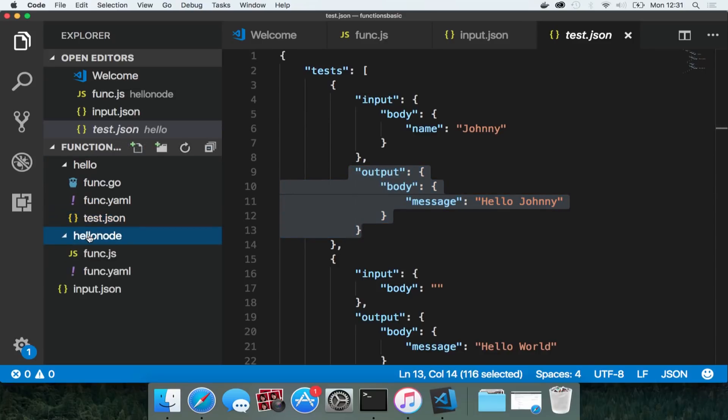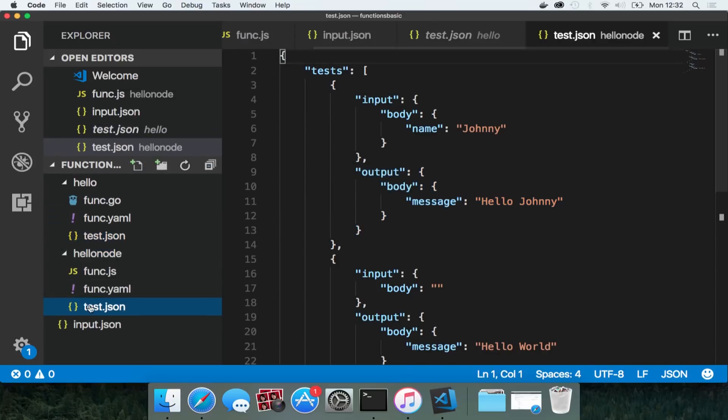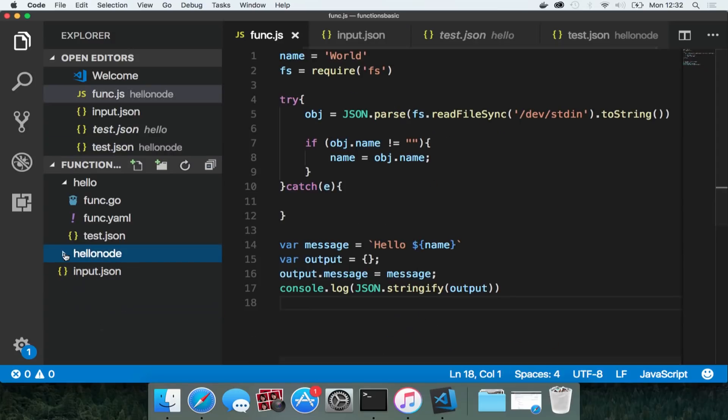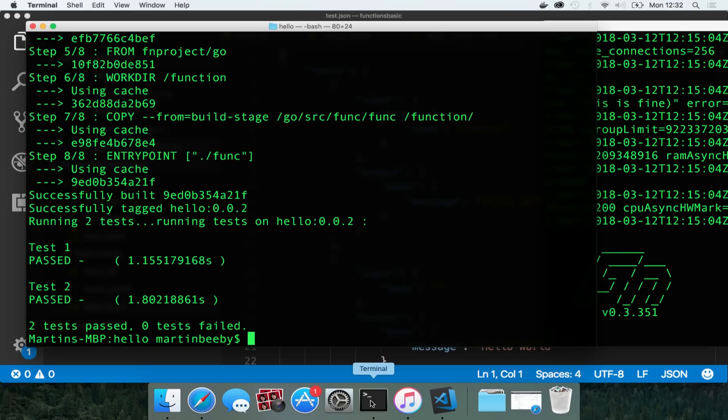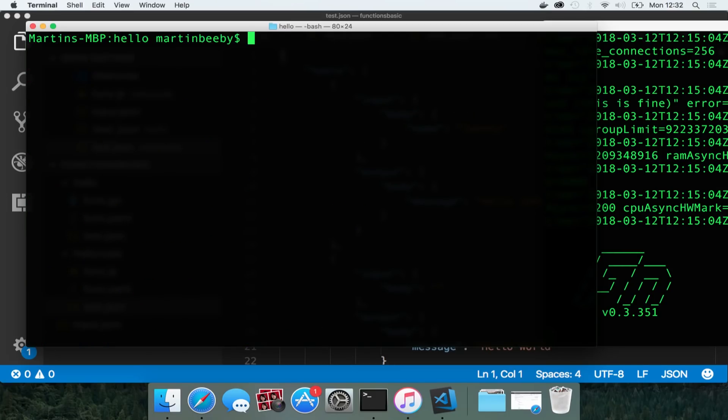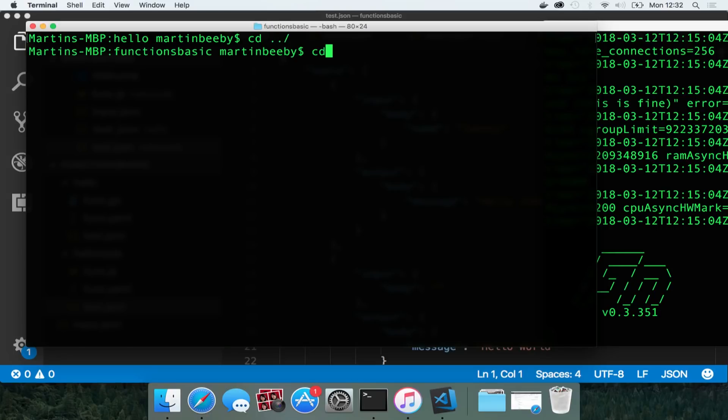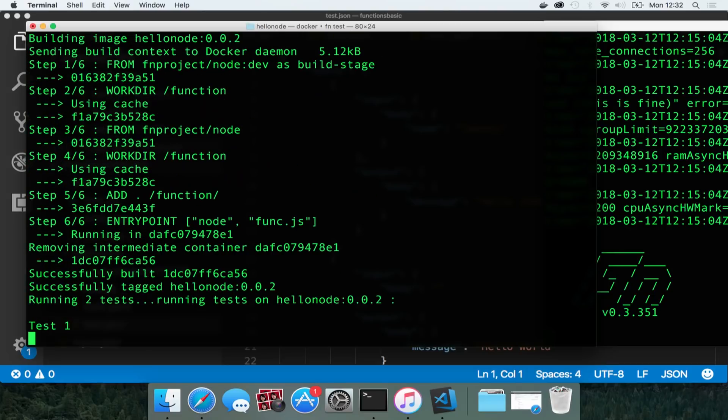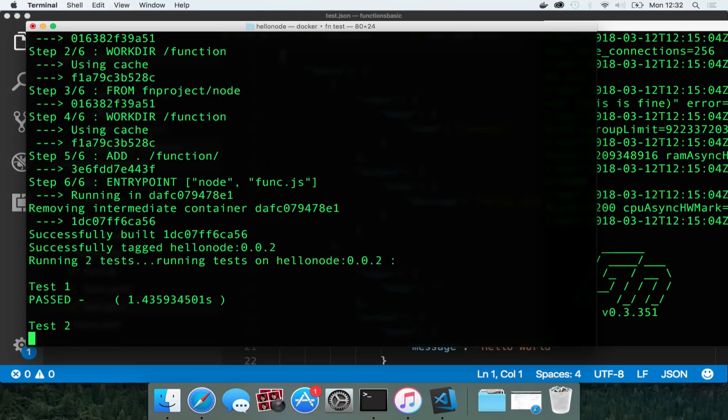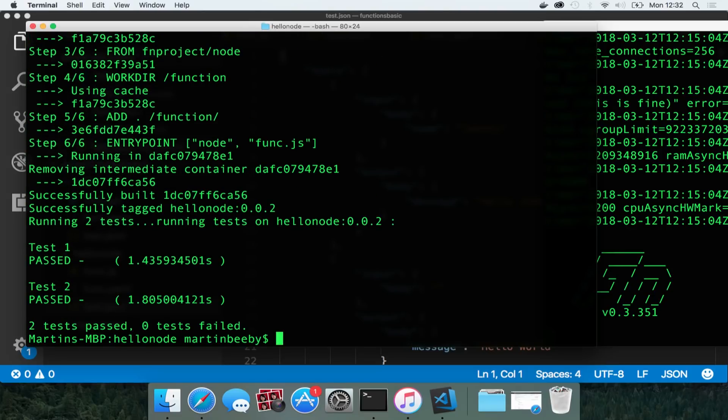If we take this test.json file and copy it into the hello node folder, then we can run these tests against the node function by going to the directory, cd hello node, and then typing fn test again. And it will run the same tests against that function. As we can see both of them have passed.